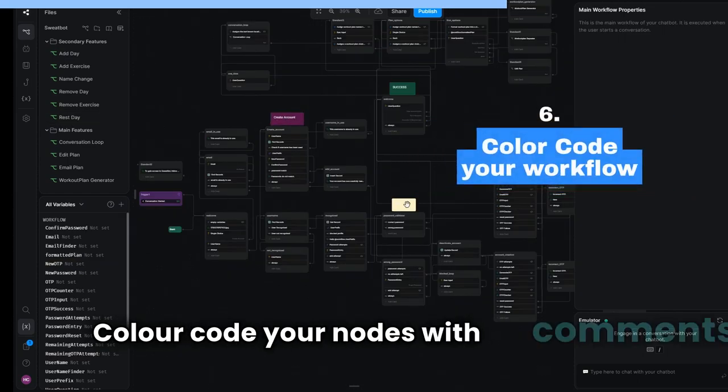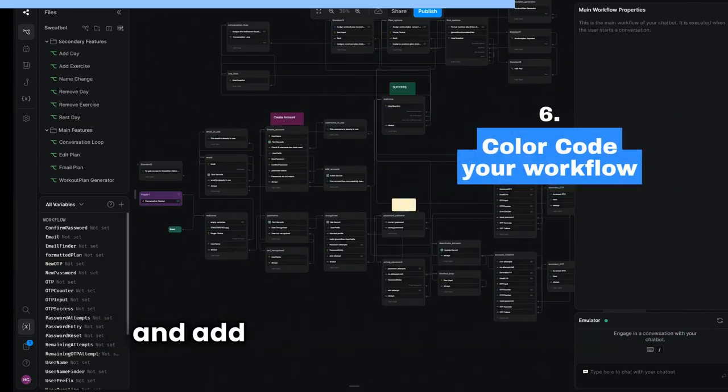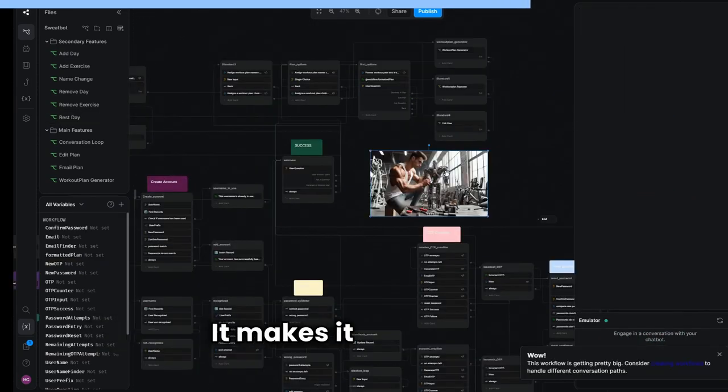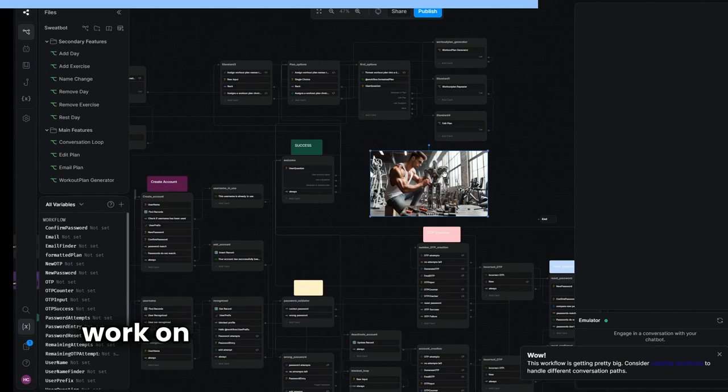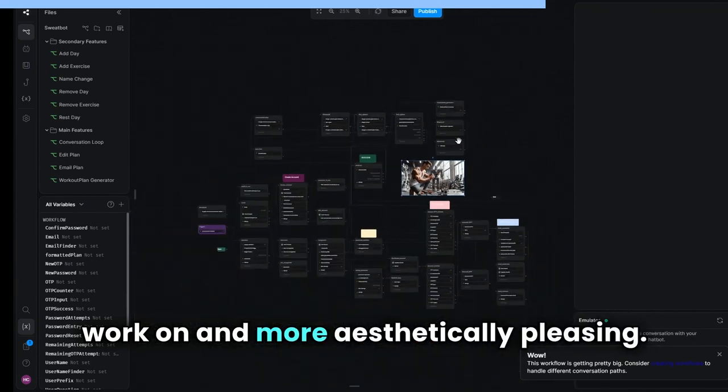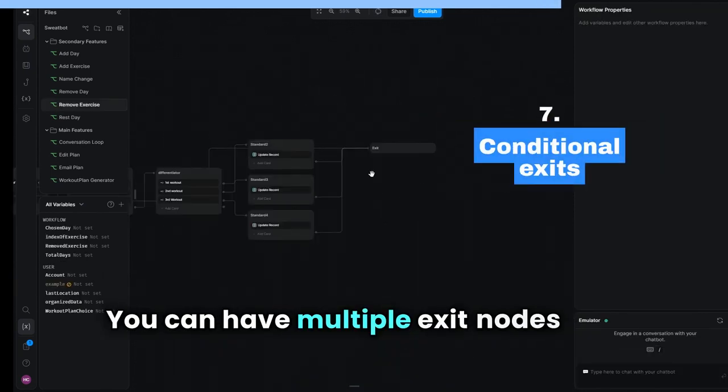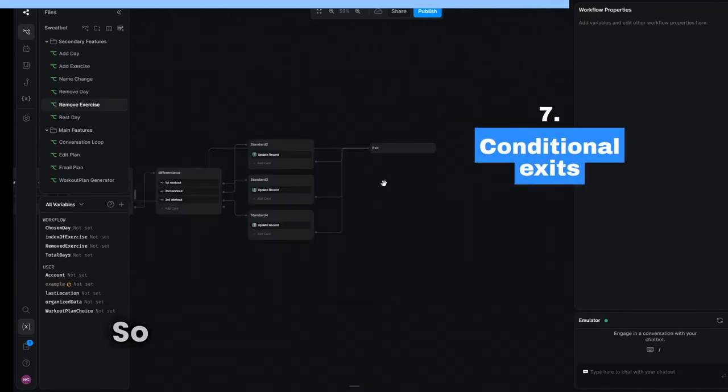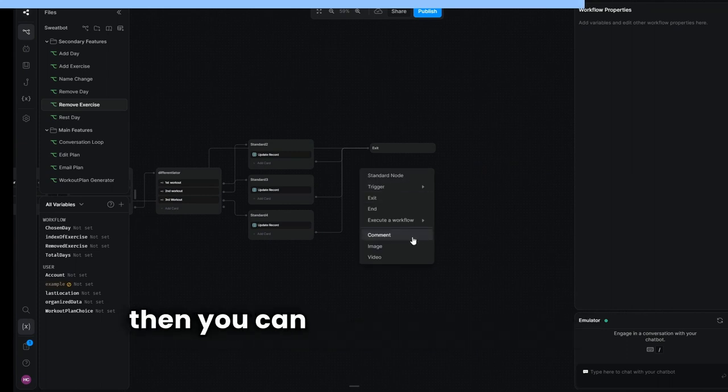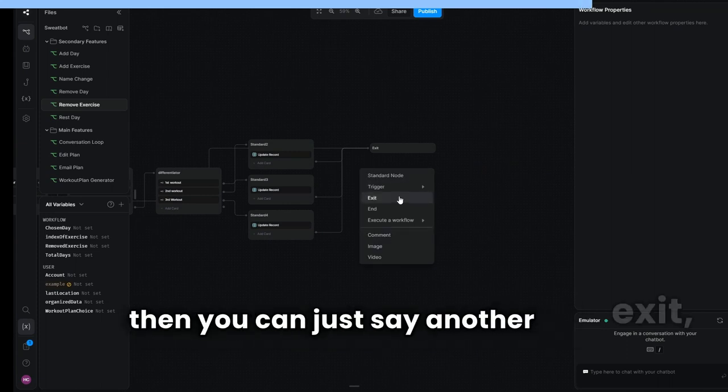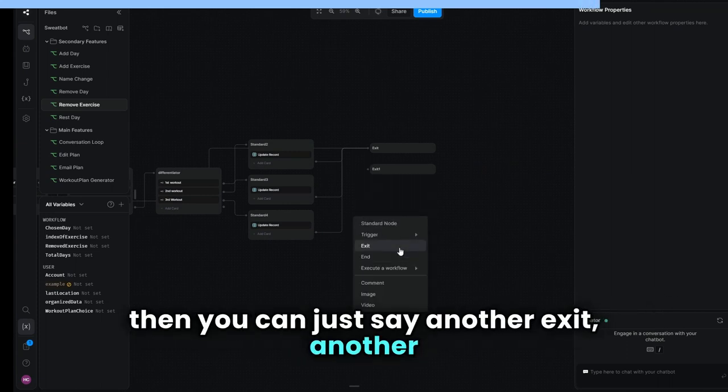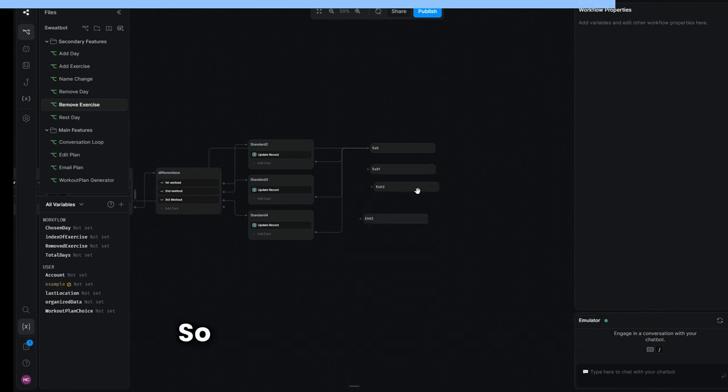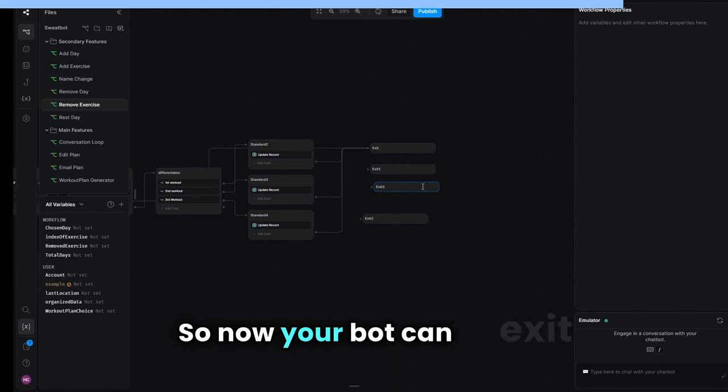Color code your nodes with comments and add images to your workflow. It makes it more fun to work on and more aesthetically pleasing. You can have multiple exit nodes on a workflow, so you can have exit, another exit, another exit, and another exit if you like. Now your bot can exit at different places depending on where you work.